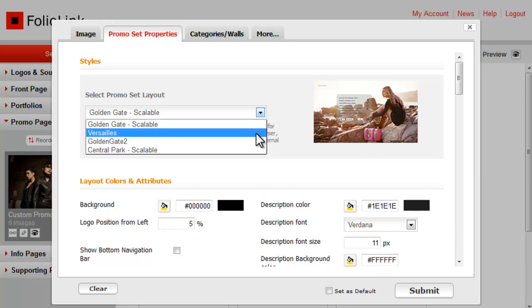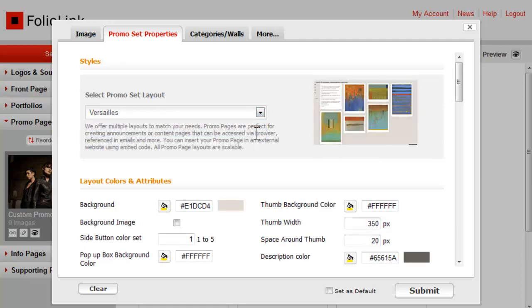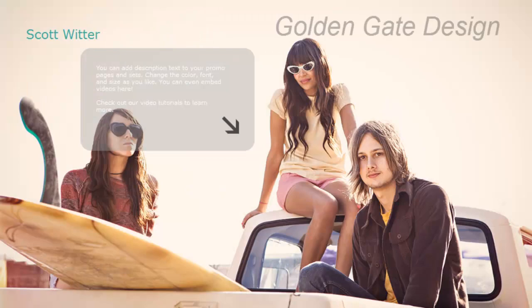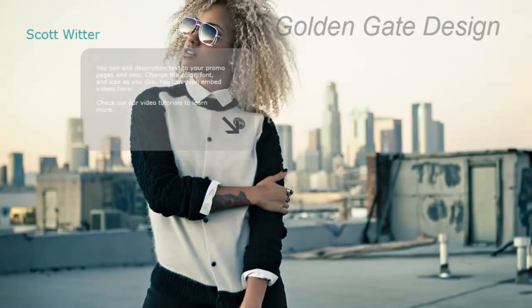Let's first look at the Versailles design, which works with promo sets, and then we'll take a look at Golden Gate, which can be used as a promo set or a standalone promo page with just one image.